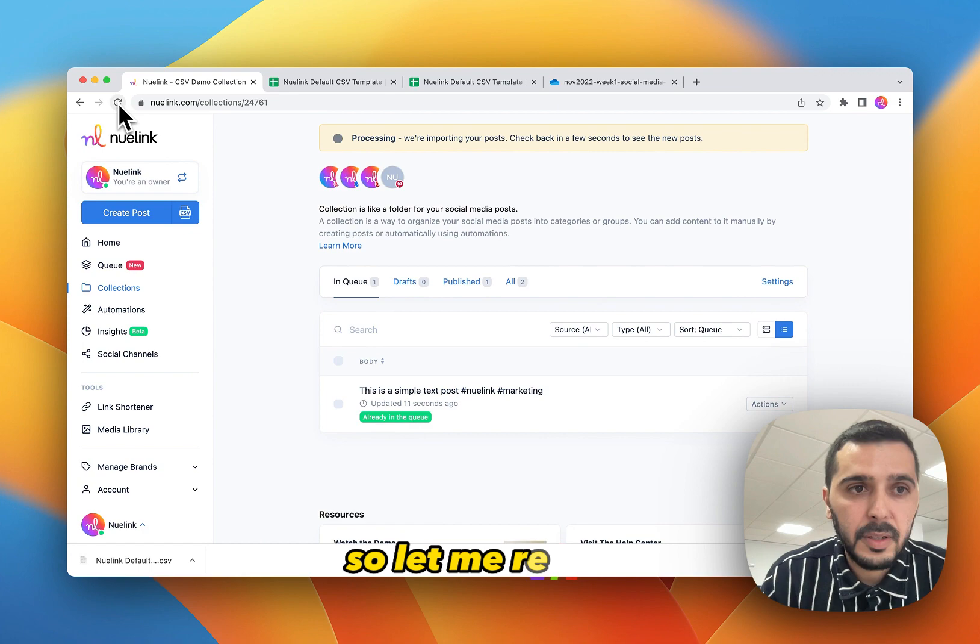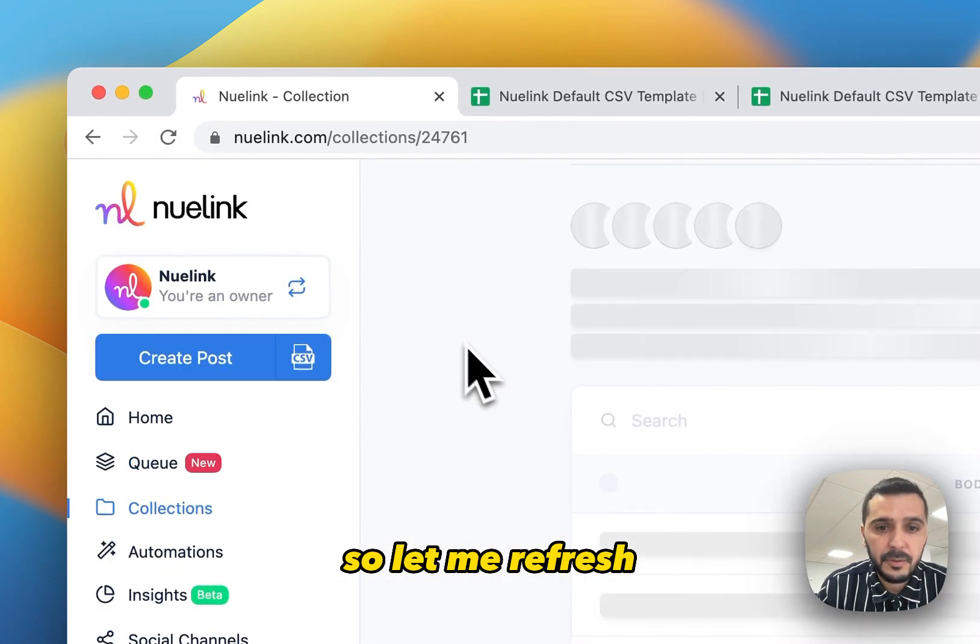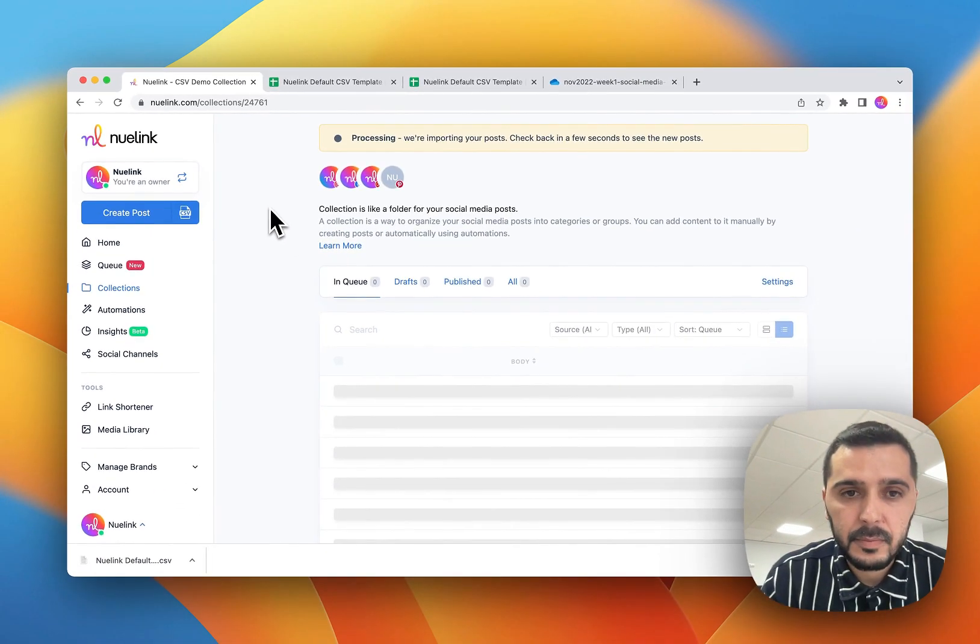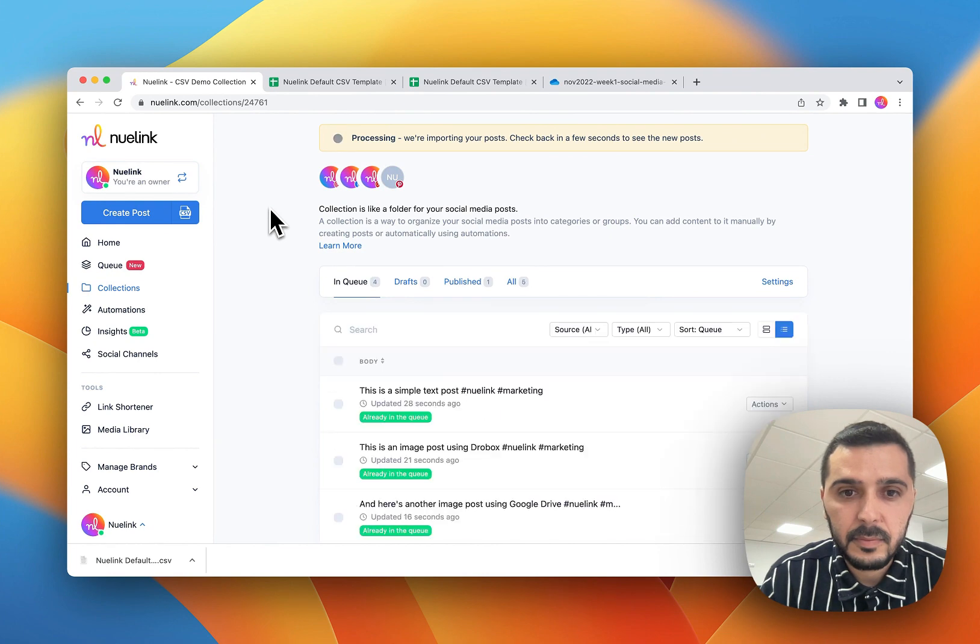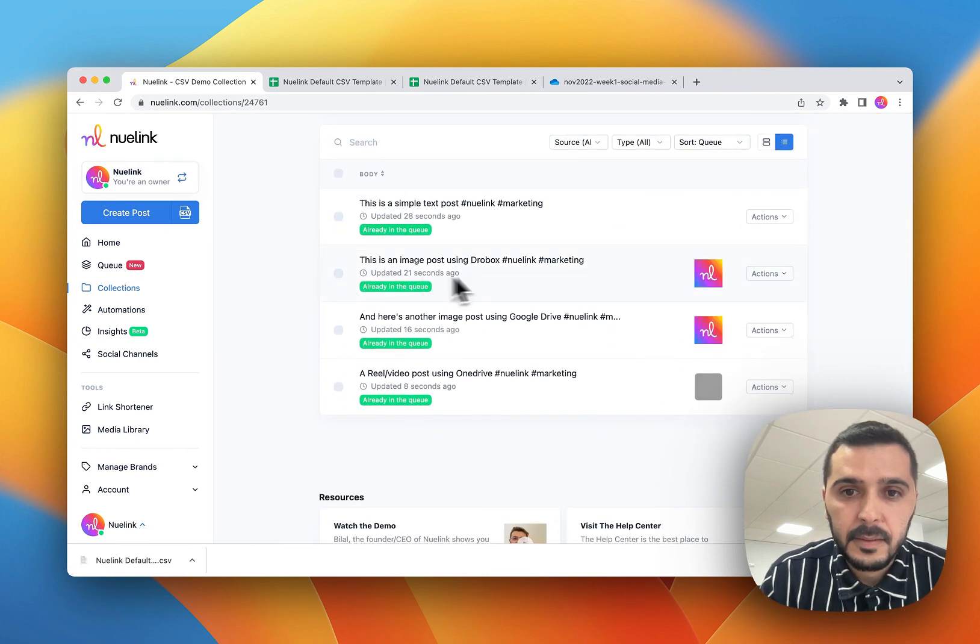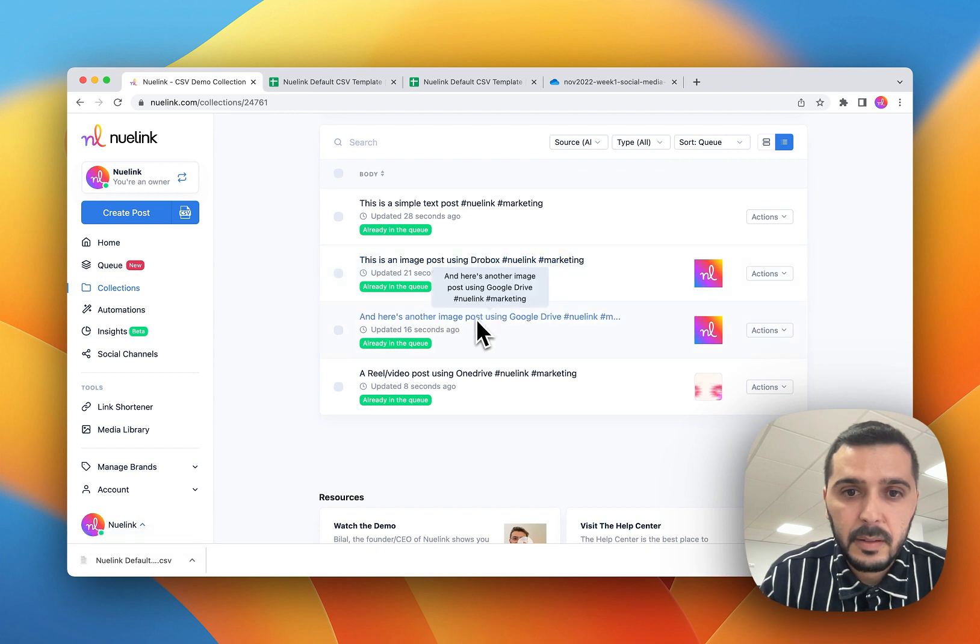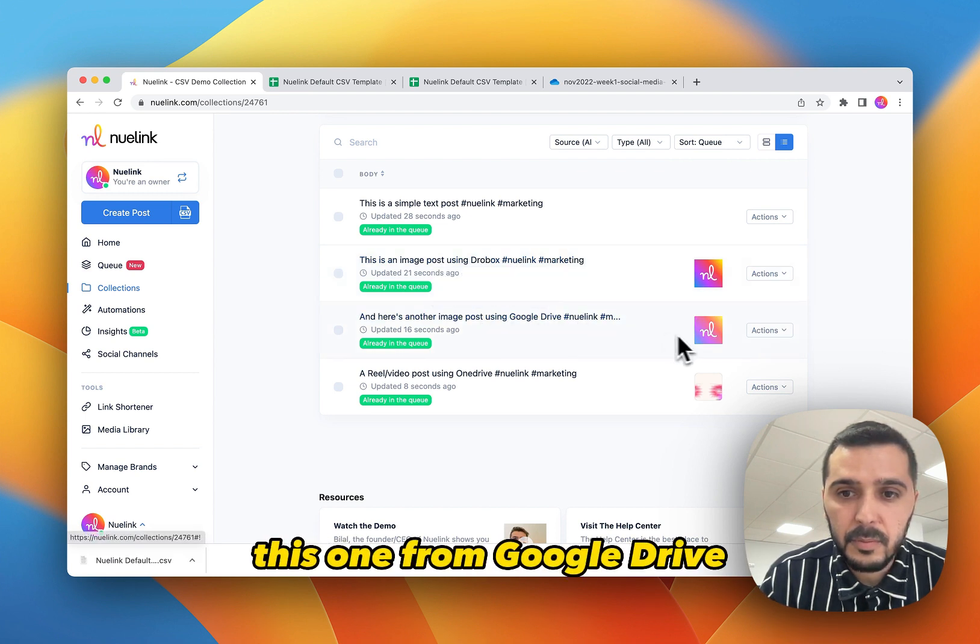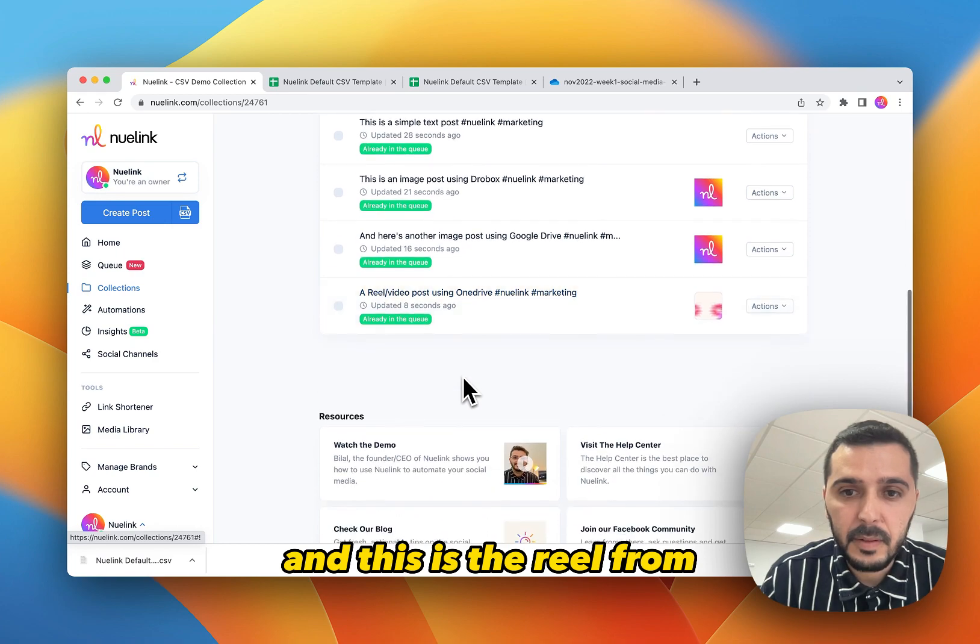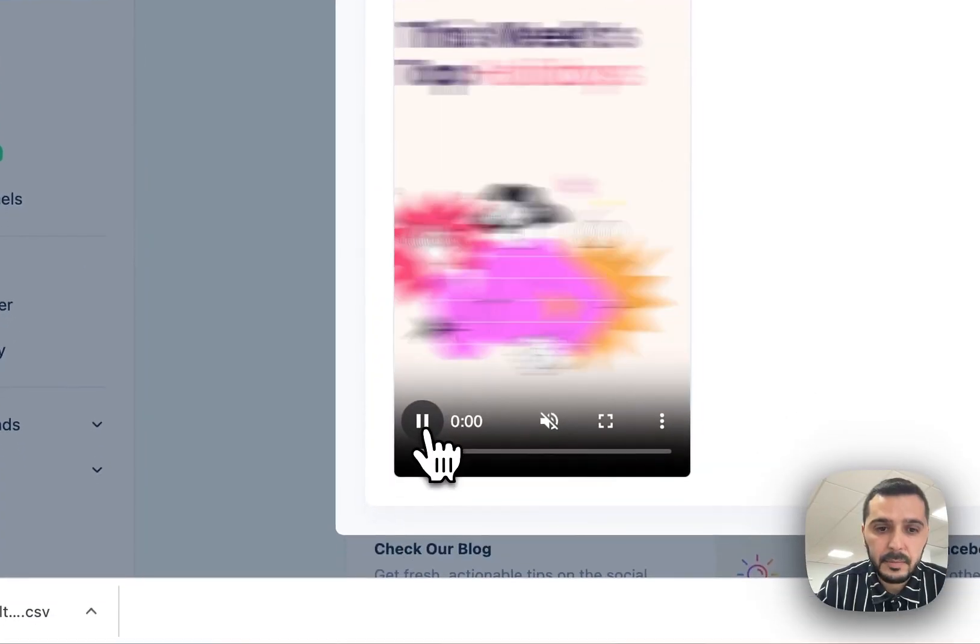So let me refresh. And here is the image post from Dropbox. This one from Google Drive and this is the reel from OneDrive.